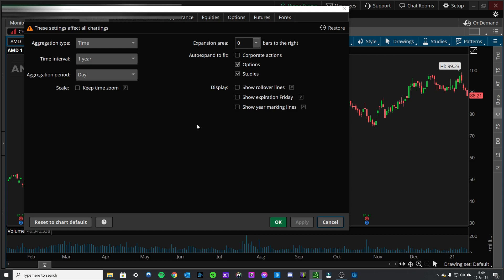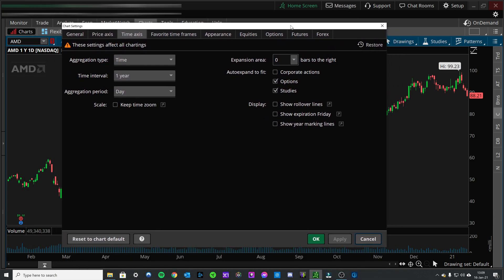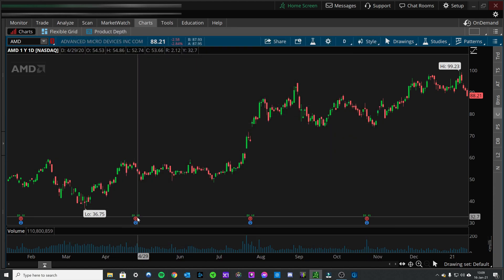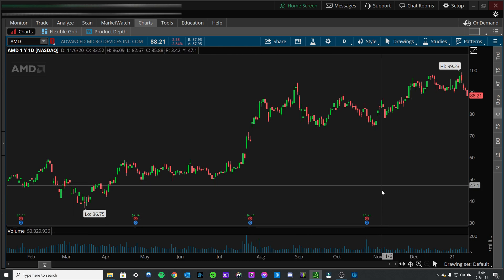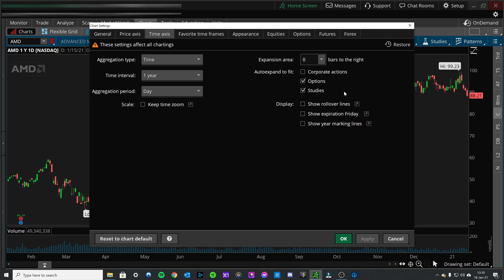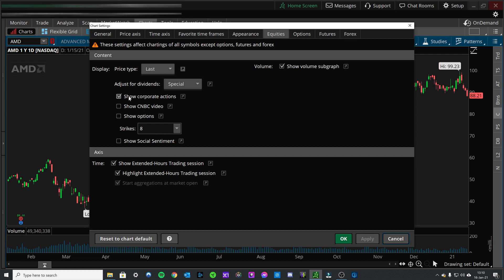So right now I've been able to get rid of all that extra noise inside the chart that just bugs me — that's how you get rid of it. Now you still have these corporate actions down here. Come into the gear icon, time axis. We also have equities — you can take off corporate actions here, and that removes the calls, the dividends, the financials, the reportings, all that other stuff.